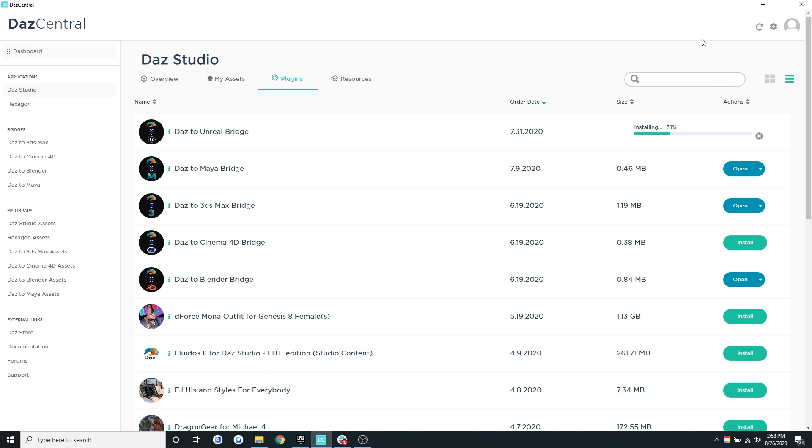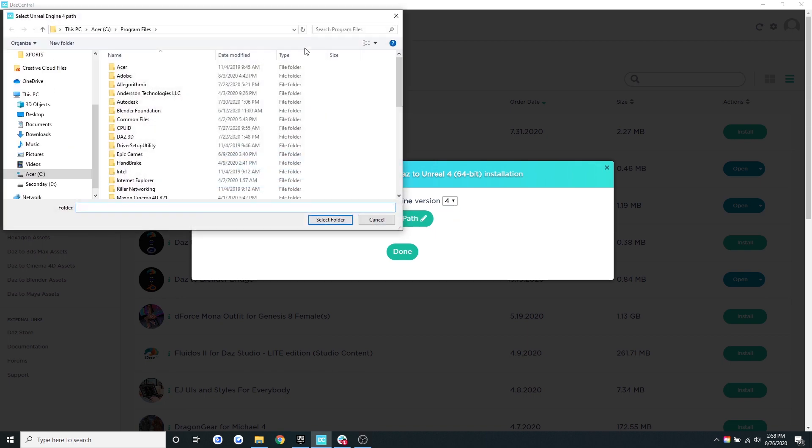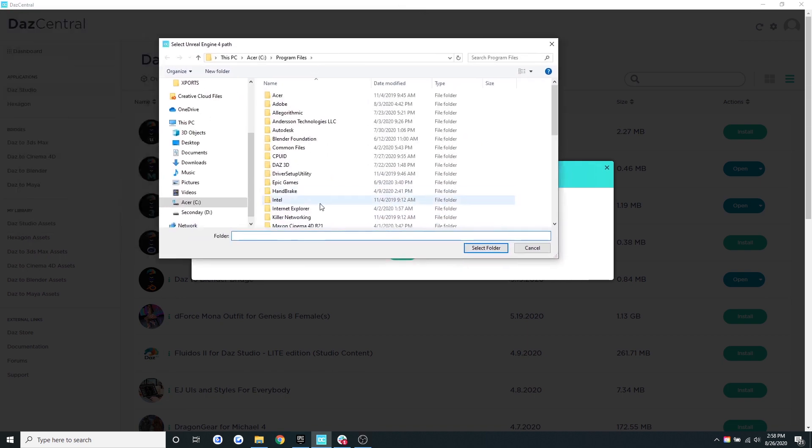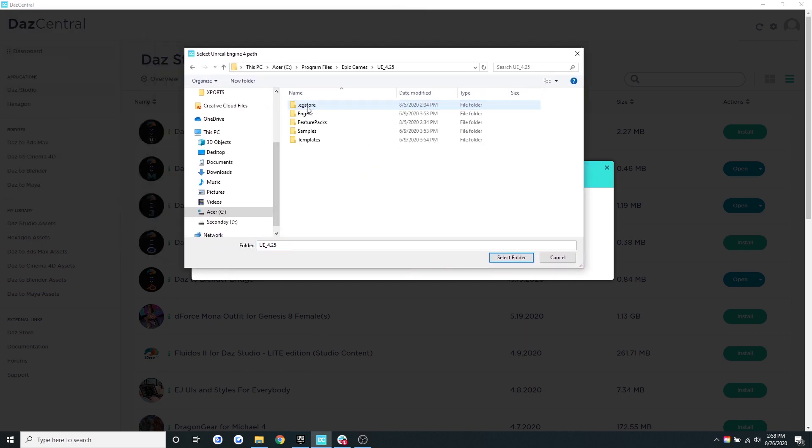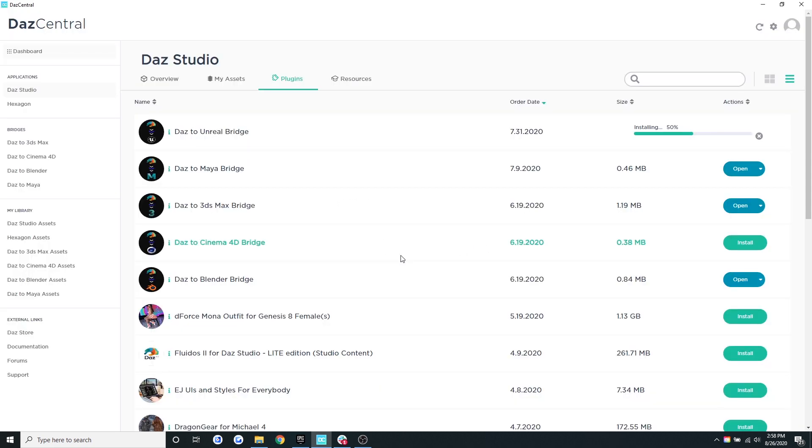You will then be prompted to select a path. First, let's make sure we select Unreal Engine version 4 and then click select path. And now let's link it to the same location where your Unreal program lives. Once you've done that, click done.